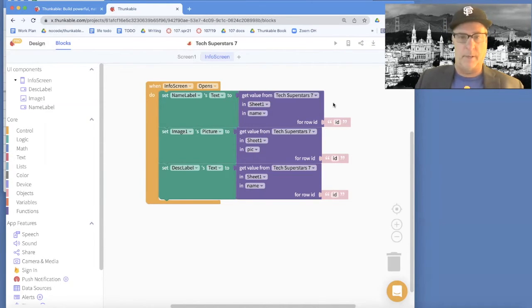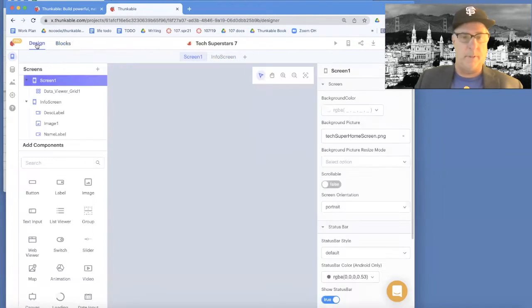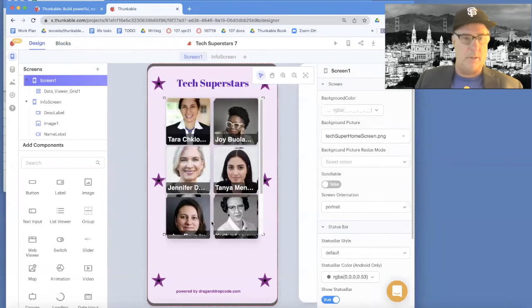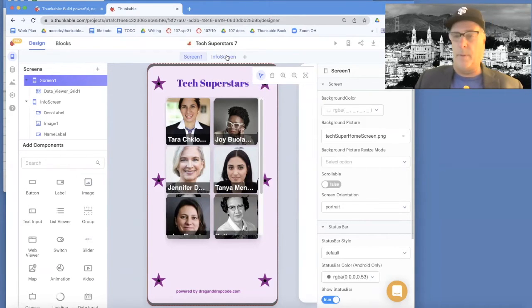Let's go back to Screen 1, where we need to do some work. This is the screen that shows all our content first. When the user clicks one of those pictures, we want to open the info screen.